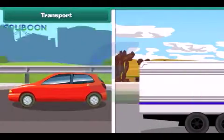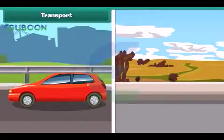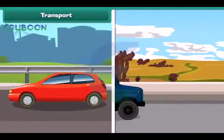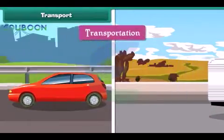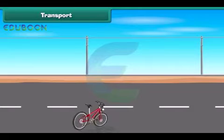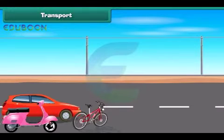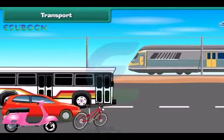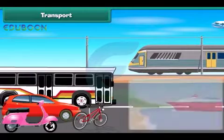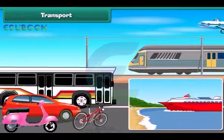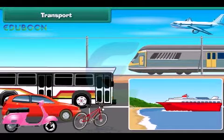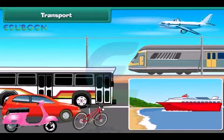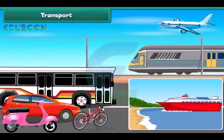The movement of goods, animals and people from one place to another is known as transport. People use cycles, scooters, cars, buses, trains, boats, ships and aeroplanes to move from one place to another. The vehicles used to move goods and passengers from one place to another are called means of transport.